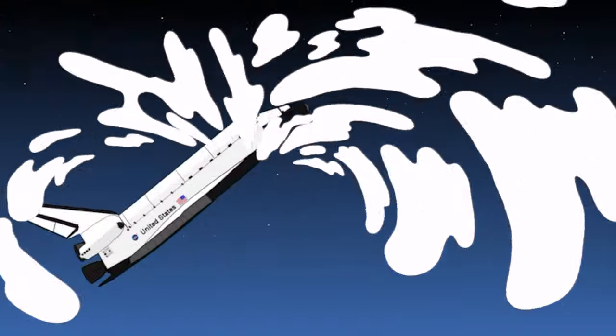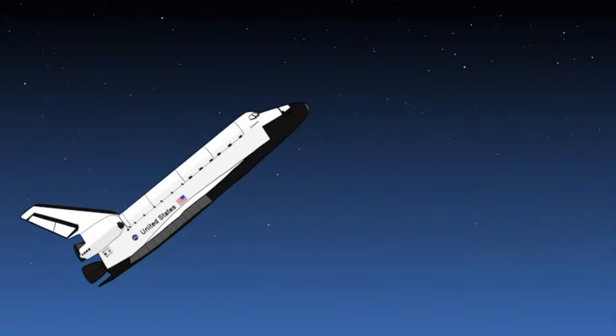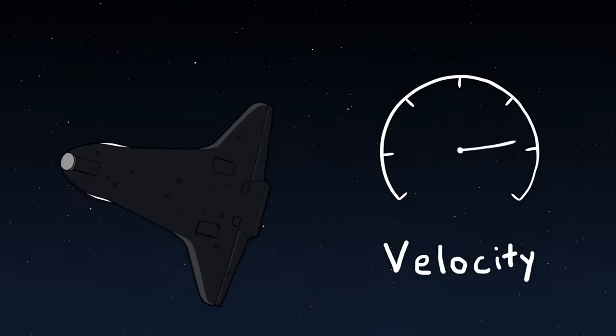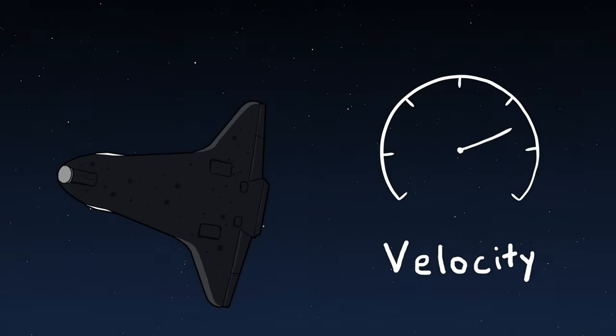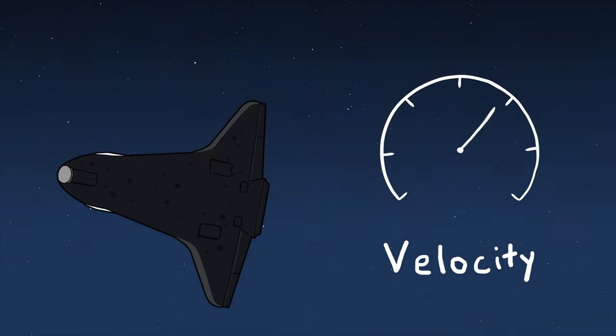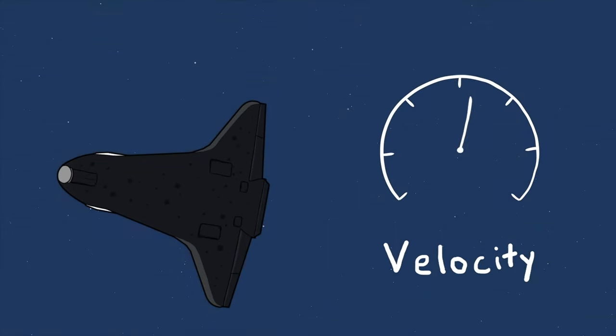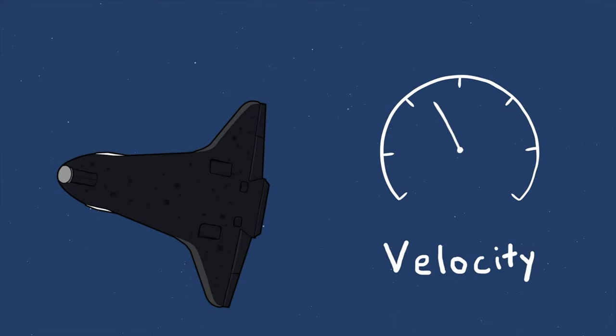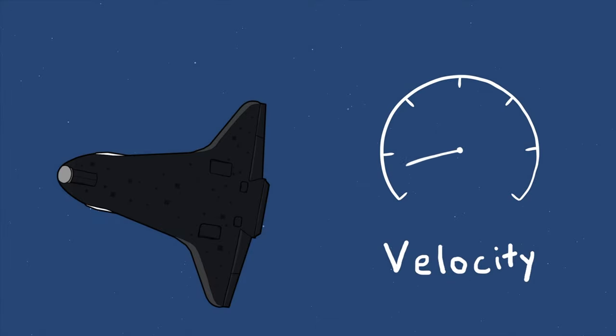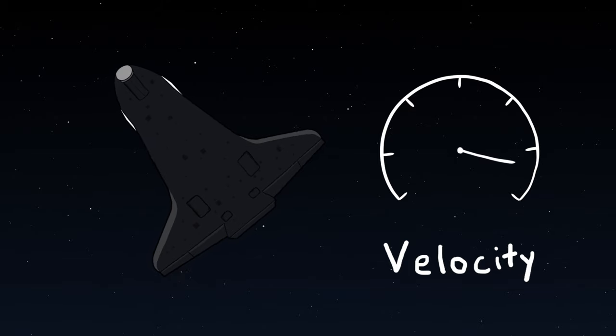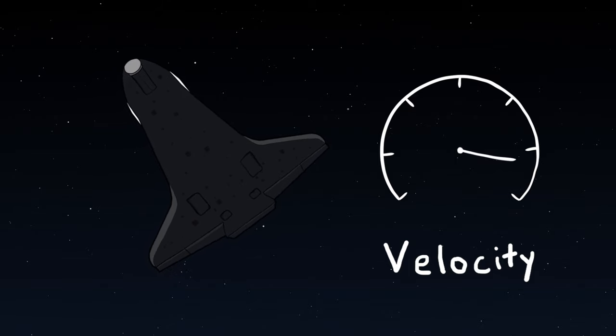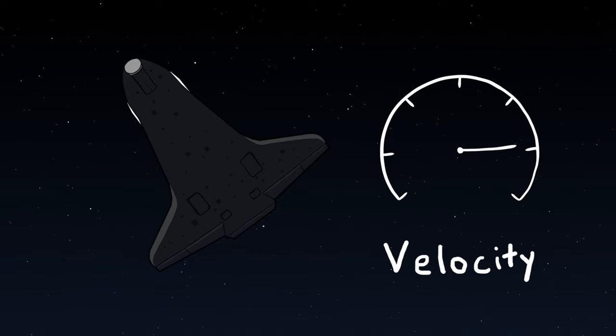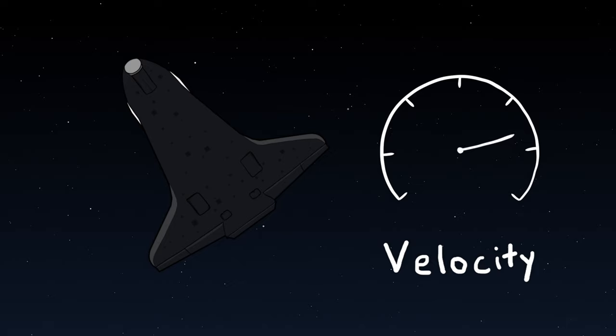We already figured out the right tools to control the deceleration. If we bank heavier, that means we are going to descend faster, so we are going to reach thick air faster, and thicker air is going to help us slow down faster. Conversely, if we bank shallower, then we are not going to descend as fast, so we are going to stay in the thinner air longer, which means we are not going to slow down as fast.